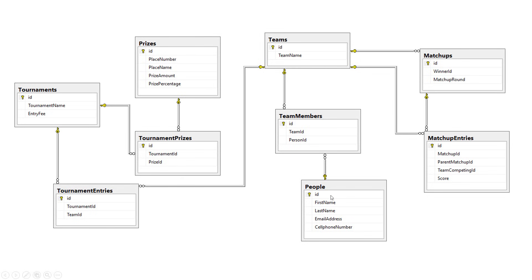You could have a person in the people table with an ID of one, and you could reference that person more than one time in the team members table. The benefit of that is the same person could be on more than one team — for example, if there's two different tournaments going on at the same time. Or if a tournament has closed and the next tournament has started, you wouldn't want to recreate that person, but instead just use the same person and add them to the next team.